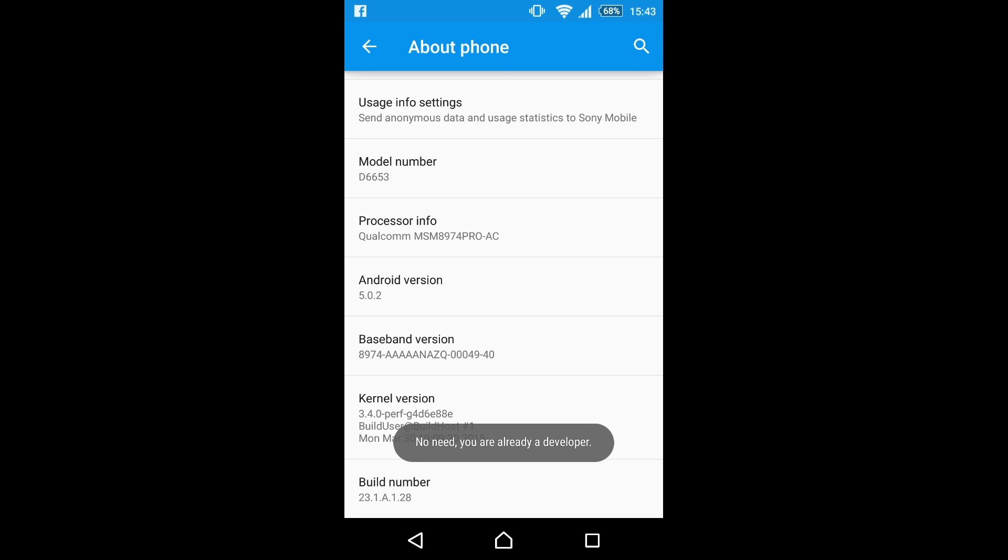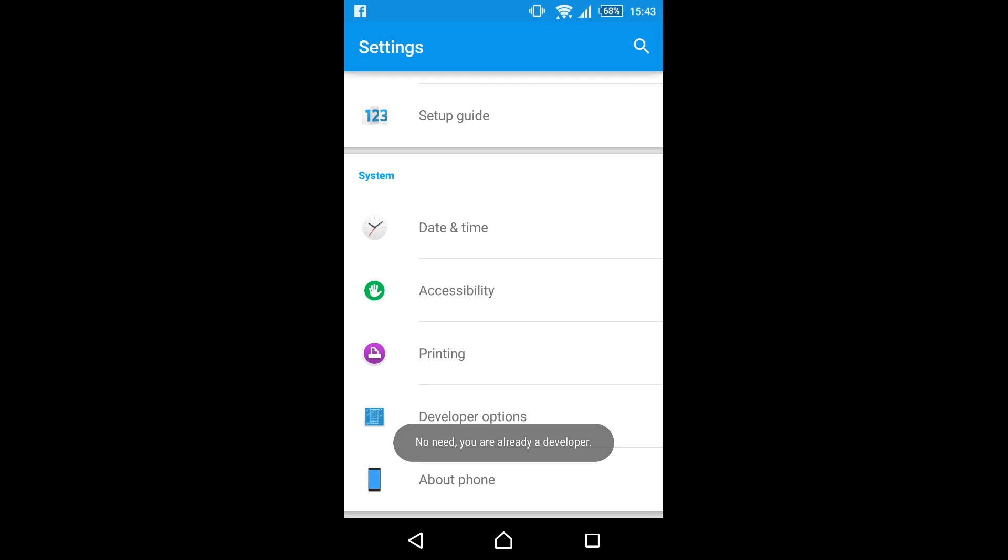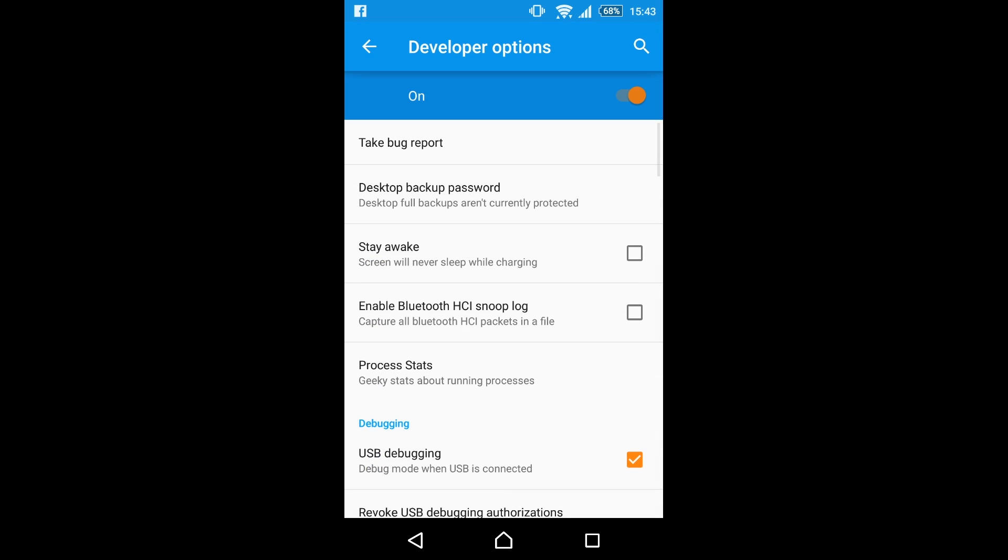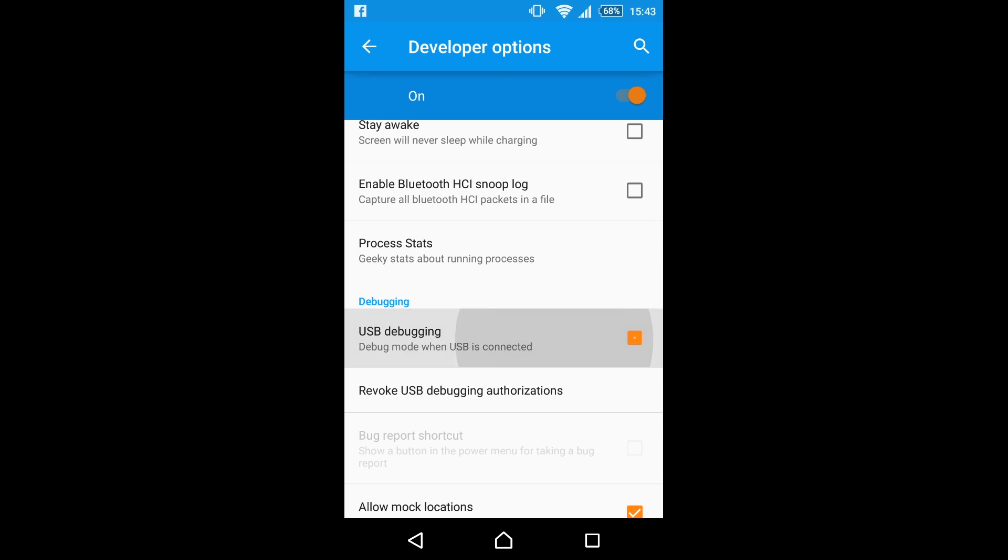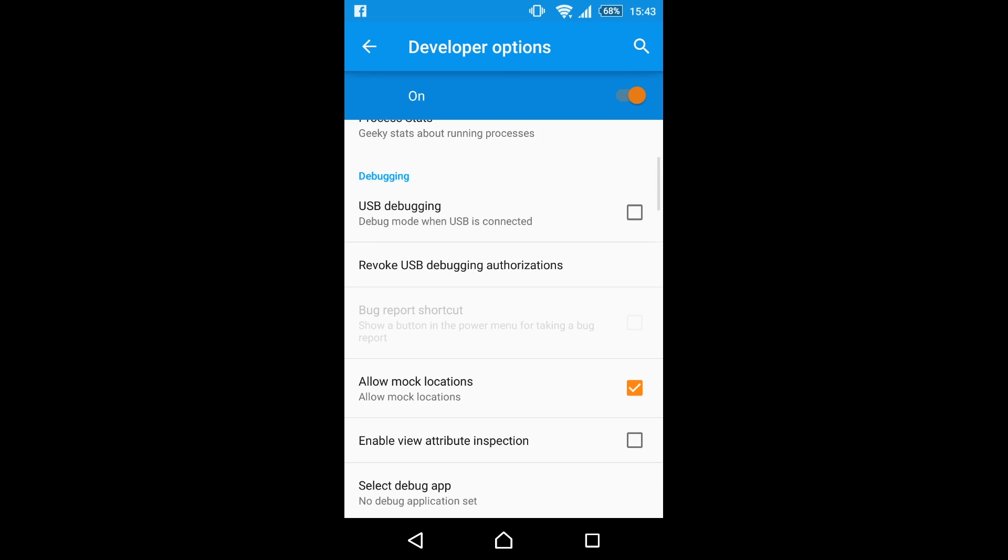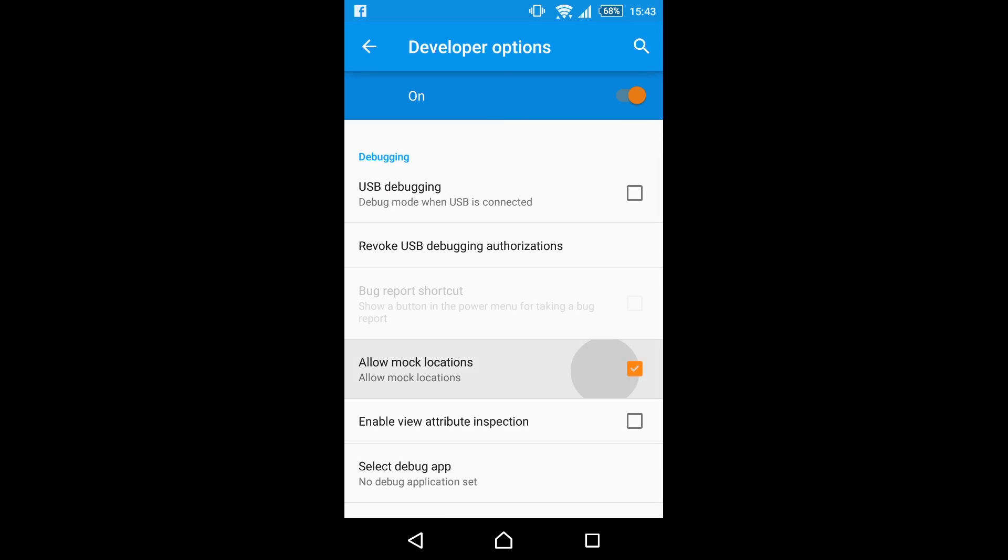As you can see I've already done it, there's no way to undo that. I've already got USB debugging enabled and mock locations. I'm just going to switch those off and turn off the developer options just to show you the prompts that you do get.